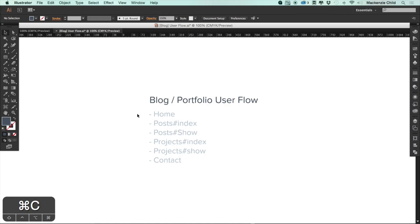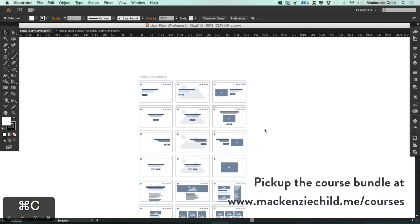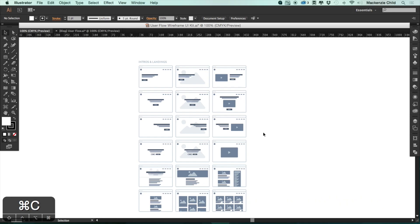Now we are going to map out how the user will flow through our application. I've gone ahead and copied over the pages we came up with during our planning phase and pasted them into a blank Illustrator file that we are going to use for our user flow wireframe. For this wireframe we are going to be using my user flow wireframe kit, which is available as part of the course bundle at mckinseychild.me/courses.